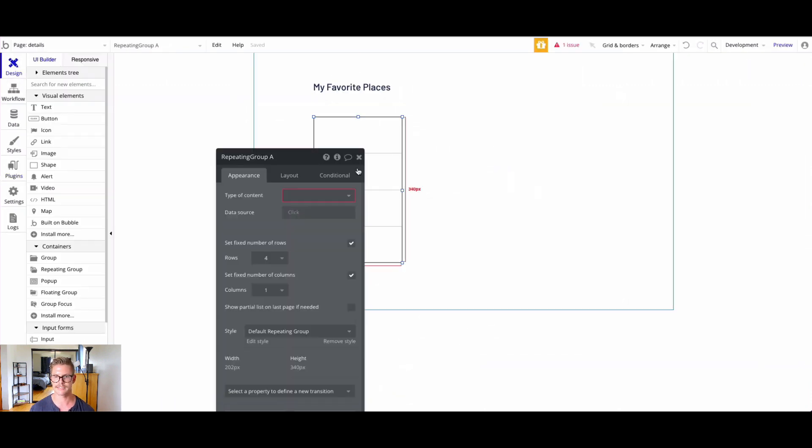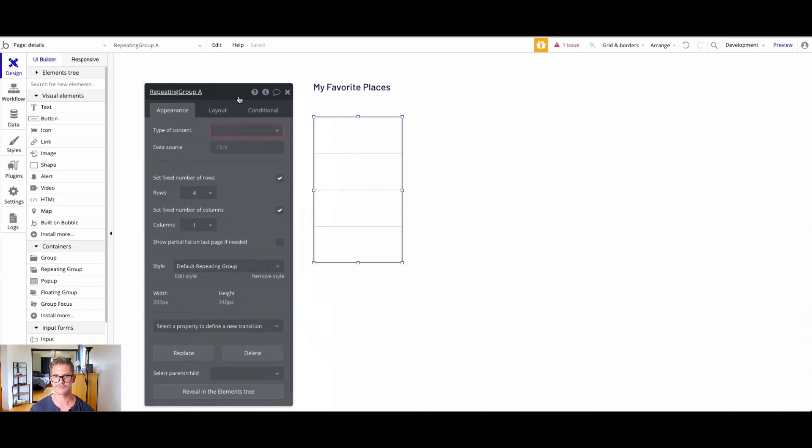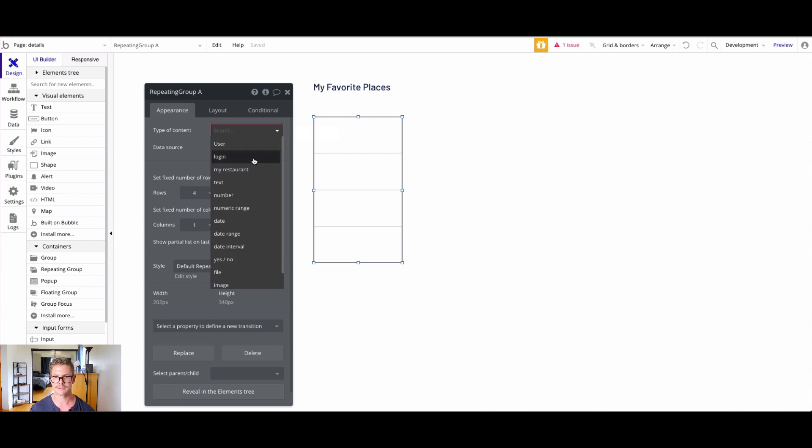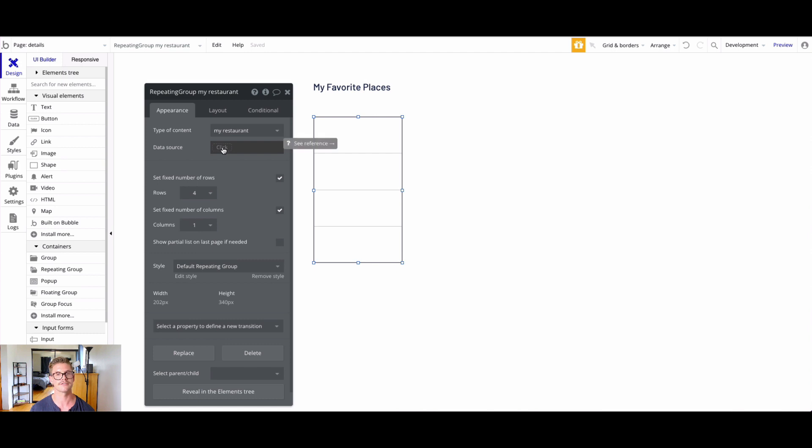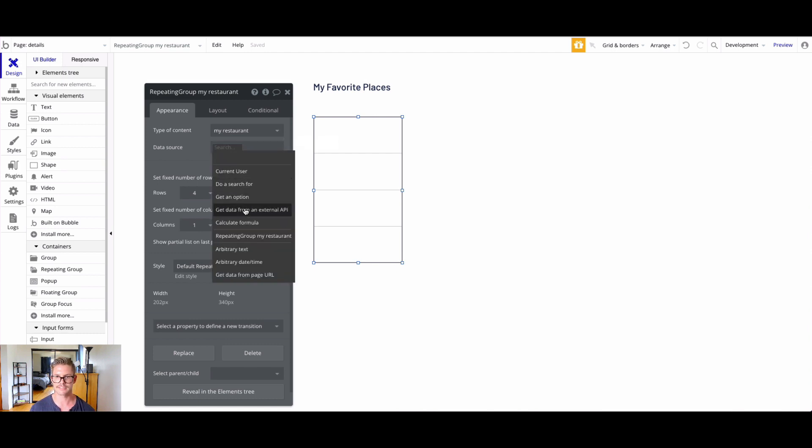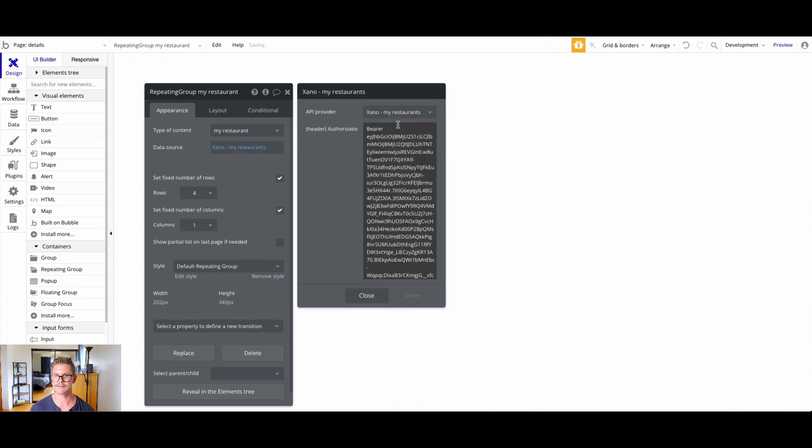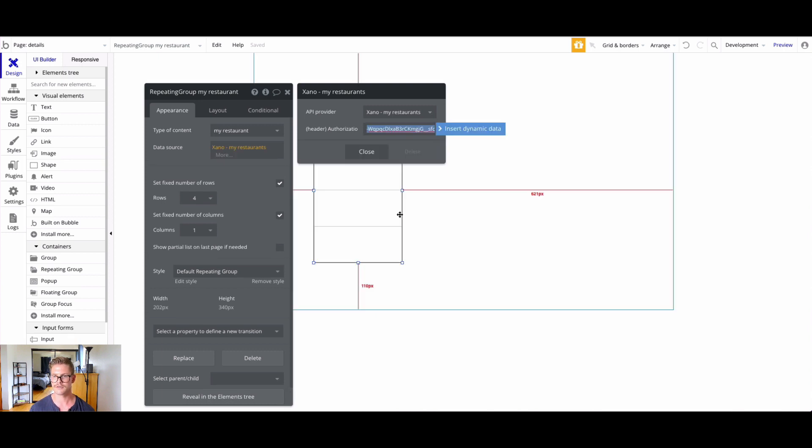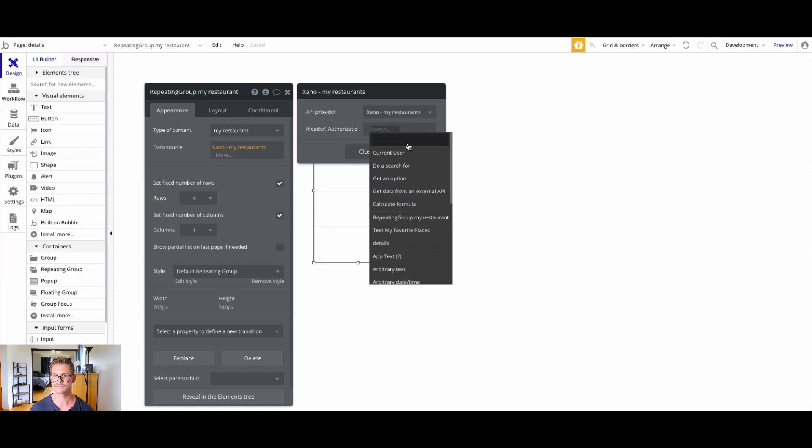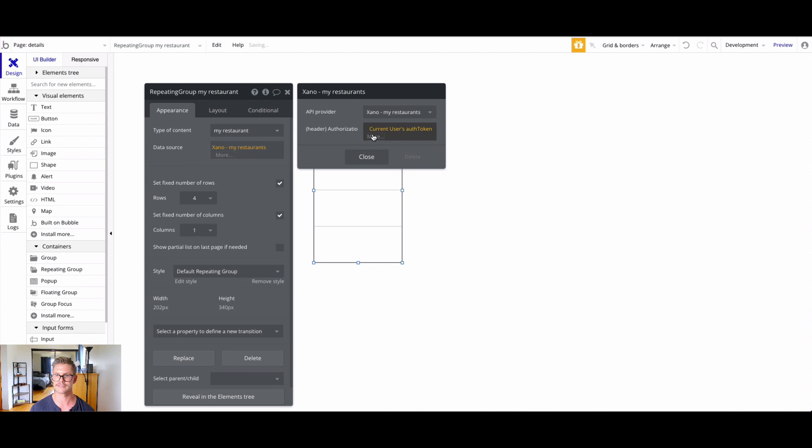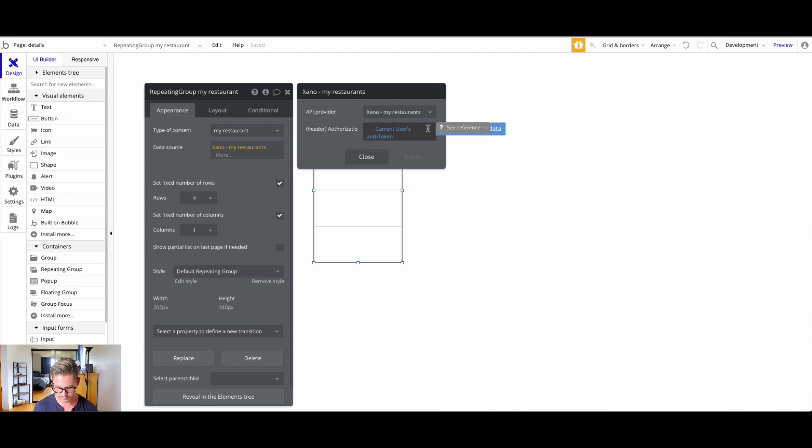Back to our design here. We have this repeating list of my favorite places. The type of content here is going to be my restaurant - that's the endpoint we just created in the plugin. The data source, we're going to get data from an external API. The API provider is going to be my restaurants. Here you can see in the header, we have bearer and that long token. We can simply insert dynamic data. Now we can just select current user's auth token.